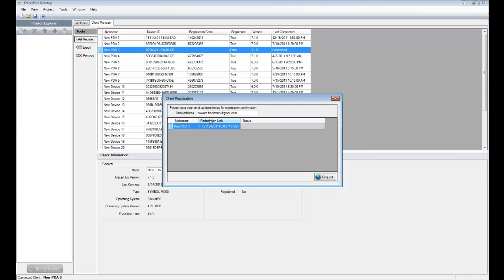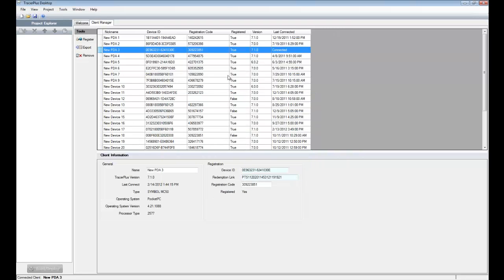You paste the redemption link, enter an email address where you'd like to get a confirmation, and then hit 'Request.' This will go out to our servers — you'll need an internet connection — and request the registration code. As long as that redemption link is valid and hasn't been redeemed already, meaning another device hasn't already used it, it'll come back and say 'Registration successful.' The interesting thing about that is once the code comes back, it actually gets deployed to the device automatically so that you don't have to do anything on the PDA.